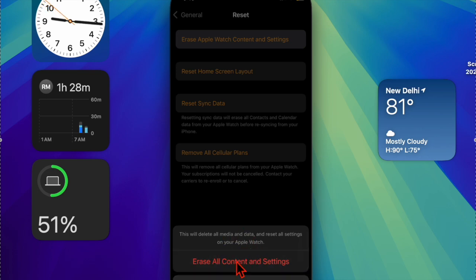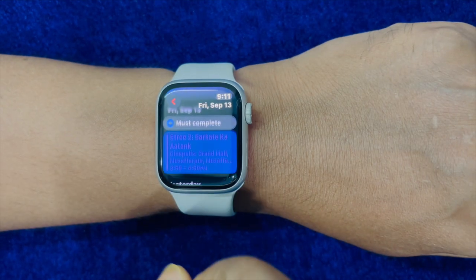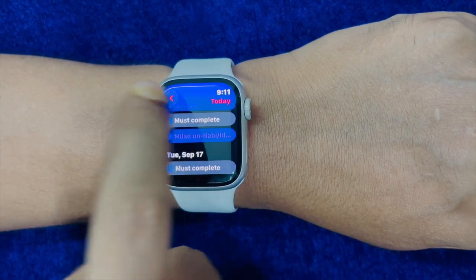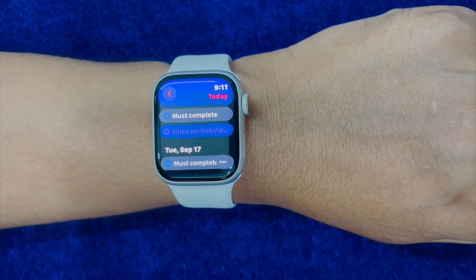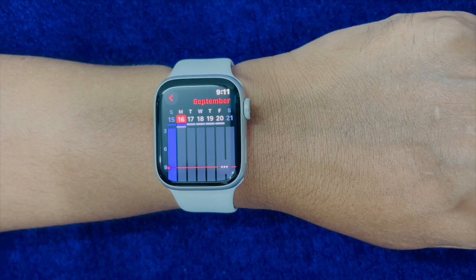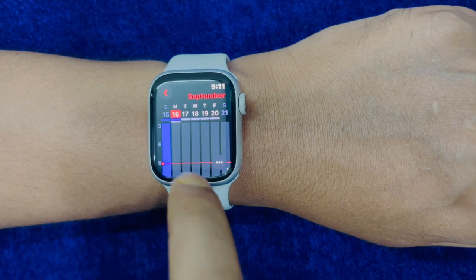Then you have to open the Watch app from your connected iPhone and follow the instructions to re-pair your Apple Watch with the iPhone, and that's pretty much it.